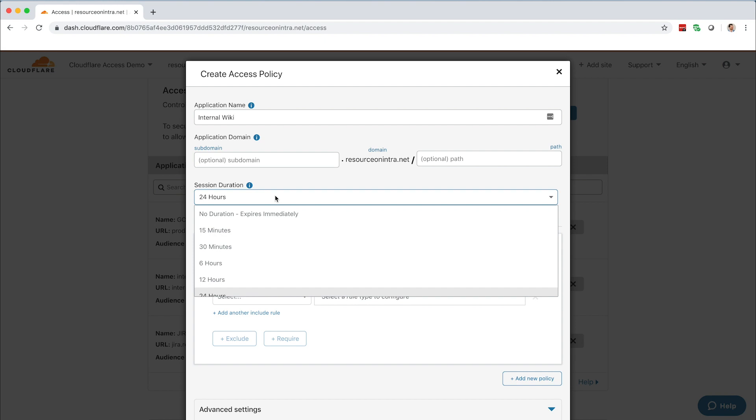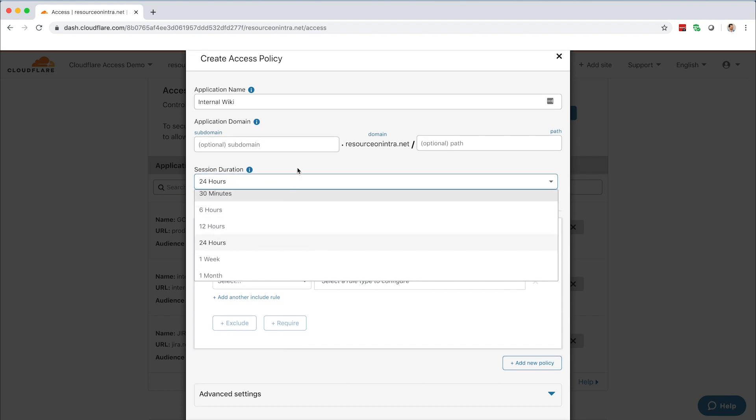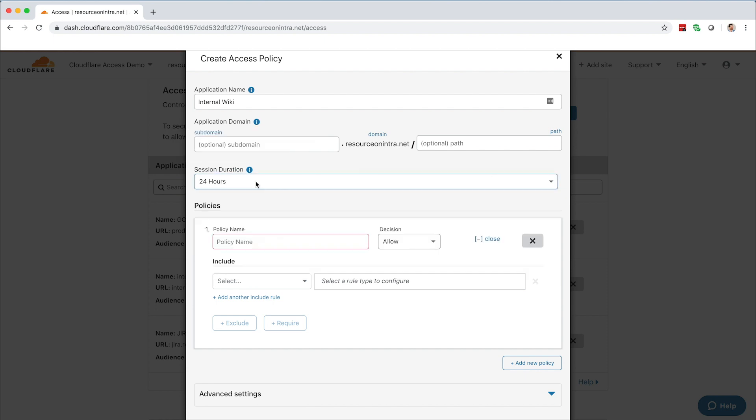Session duration determines the length of time an authenticated user can access your application without having to log in again. This can range from 30 minutes to one month. Let's choose 24 hours.